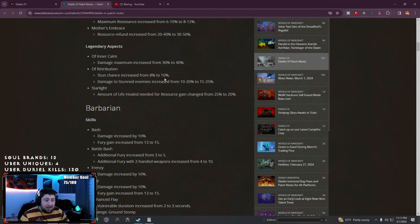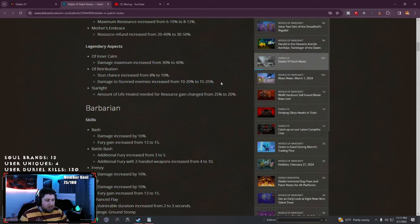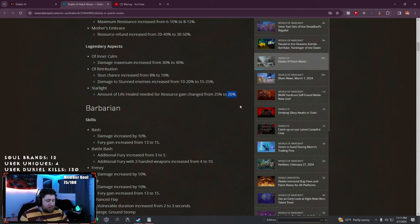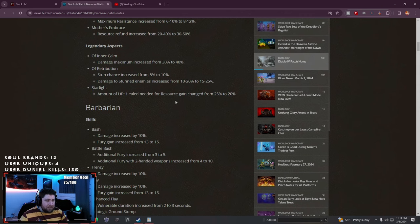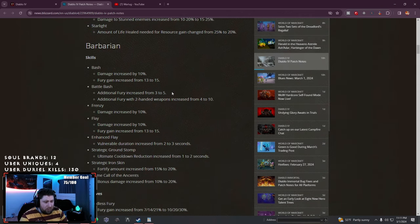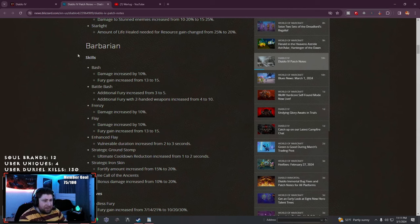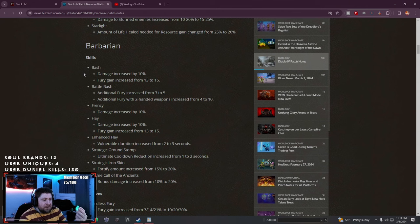Retribution stun chance and damage against stunned enemies increased by 5%. Starlight, the amount of life healed needed for resource charge decreased by 5%. Let's get to the meat and potatoes, go over all the exact details on these classes.